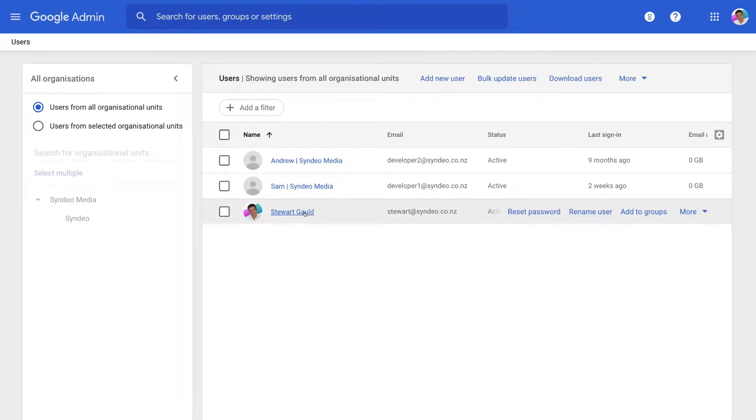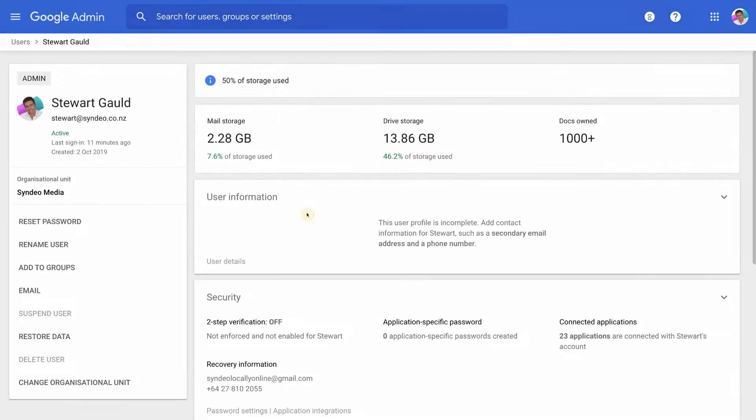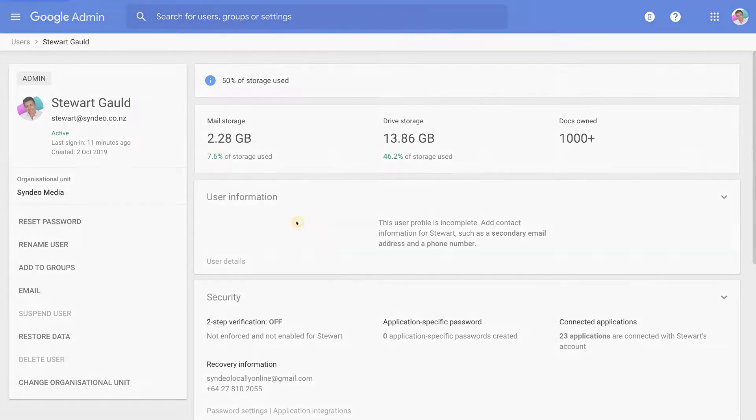So we're going to create an email alias for myself. Then simply click on user information. Then just navigate down to alternative email address, email alias and select here.